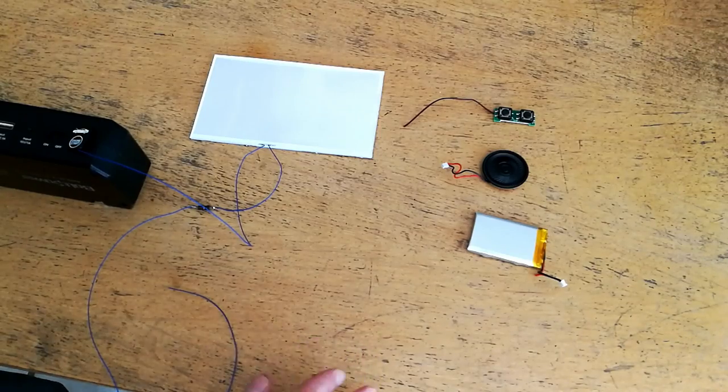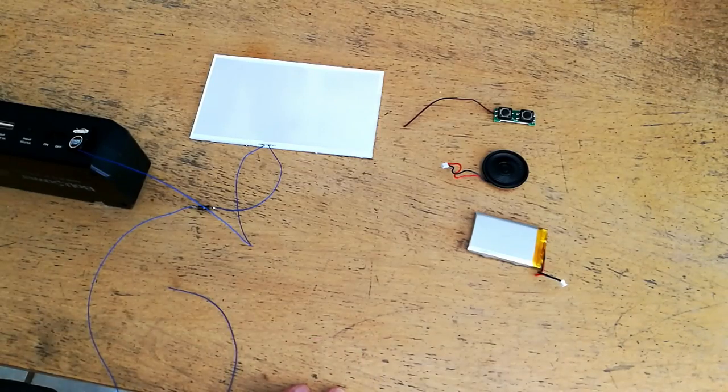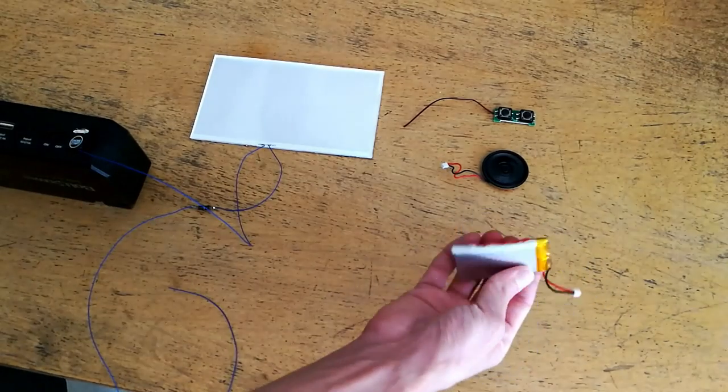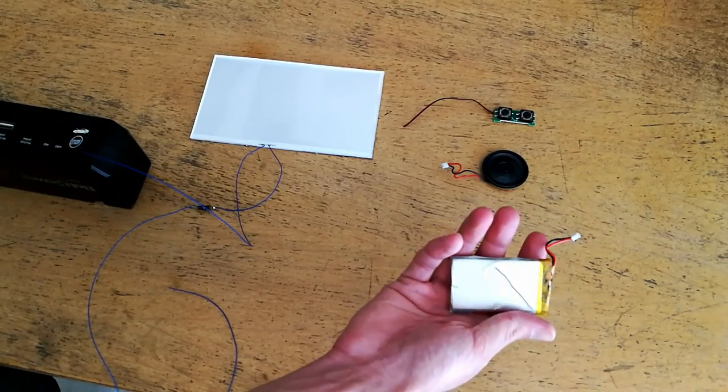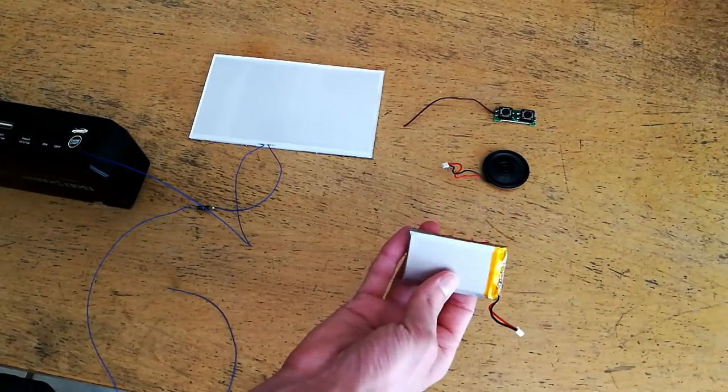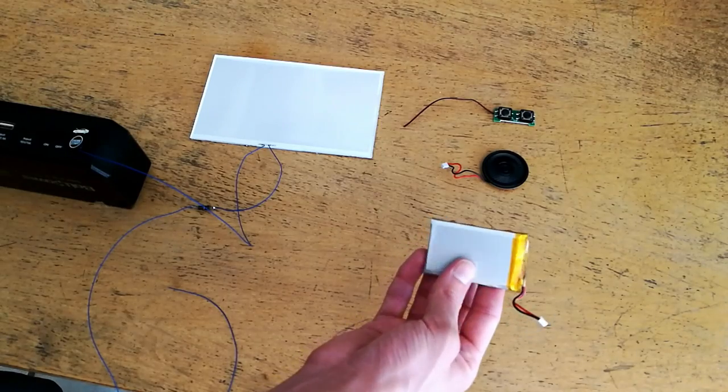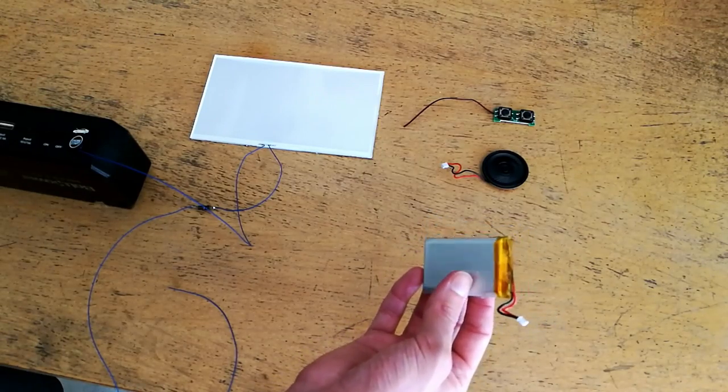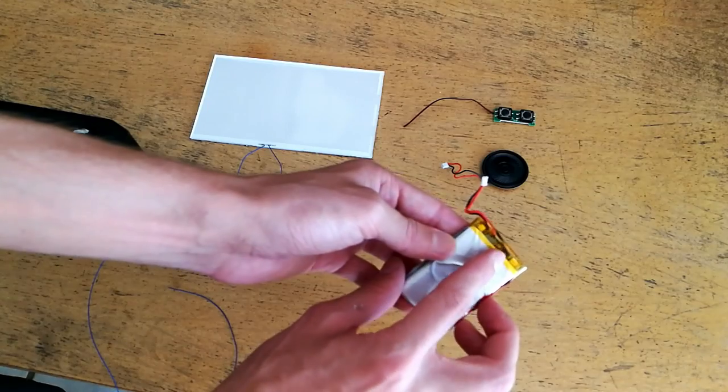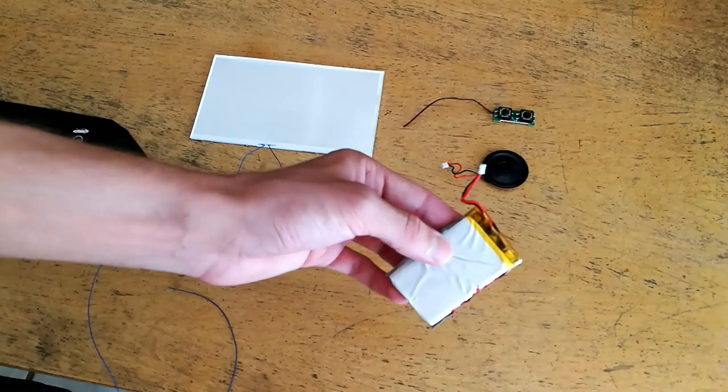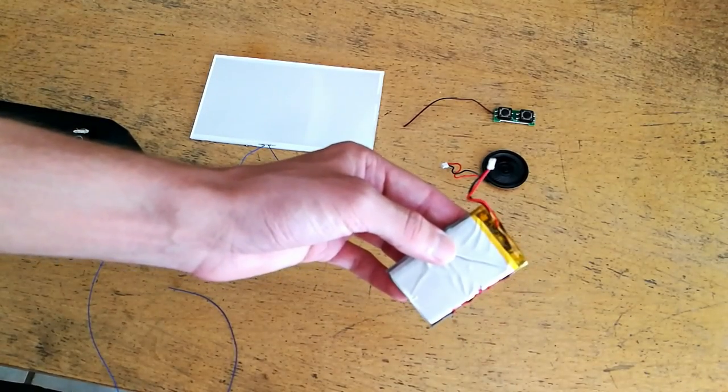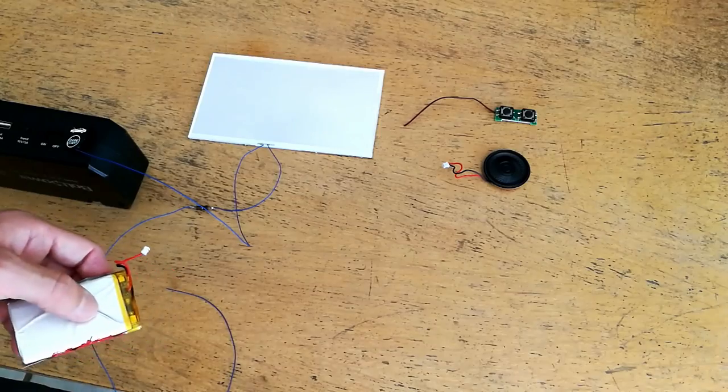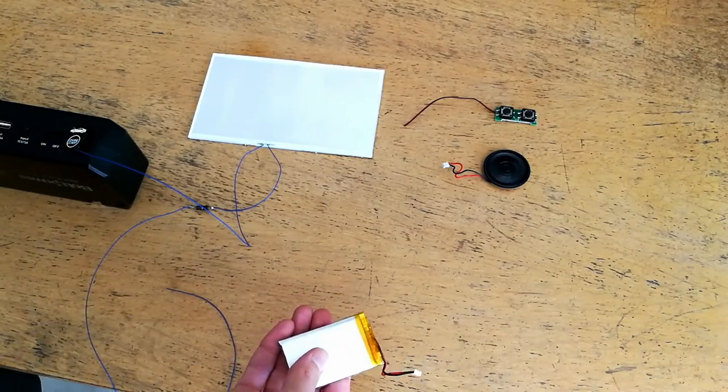The things I did end up salvaging from this device are the lithium cell. It's not marked. I'm guessing by the weight and size that this is probably roughly an 800 milliamp hour cell. It is protected. It has protection circuitry on board, which would make it an excellent cell to use in a project where cell protection is required.